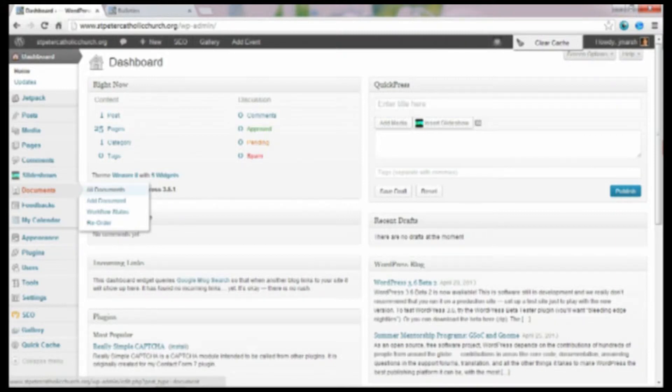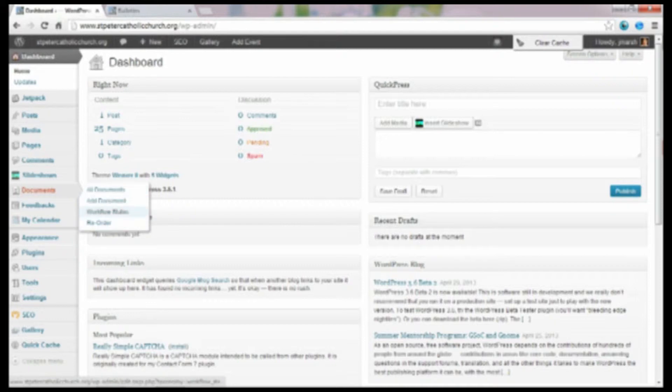You can view all your documents here. You can add a document here. You can reorder how they're ordered and their workflow states if you're into that.